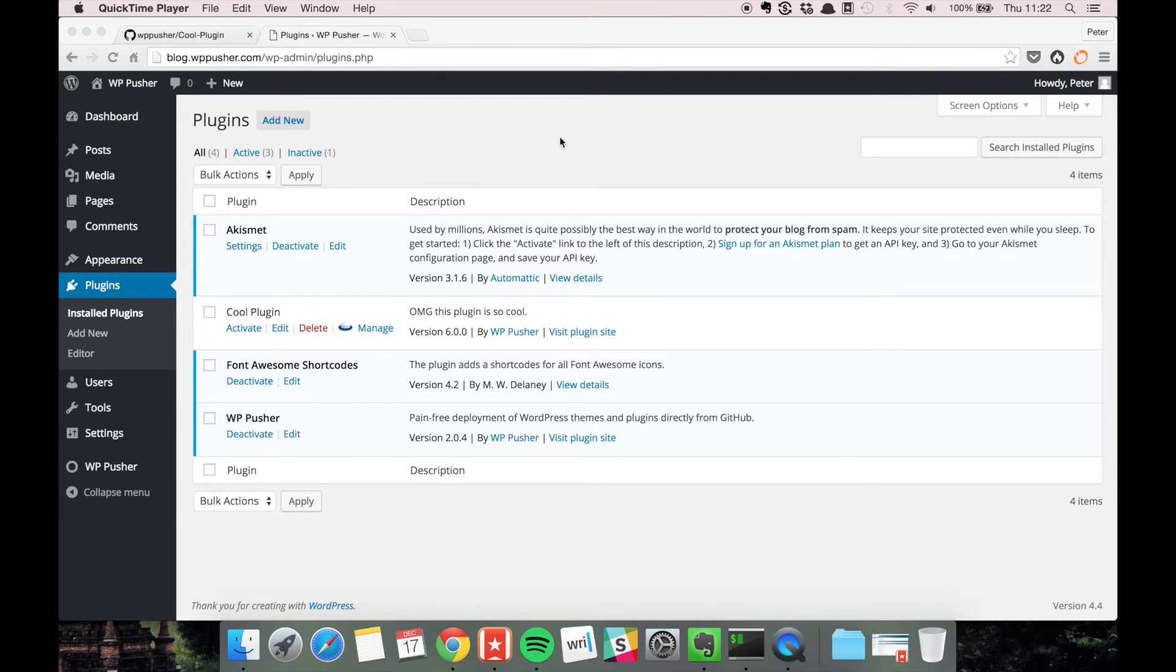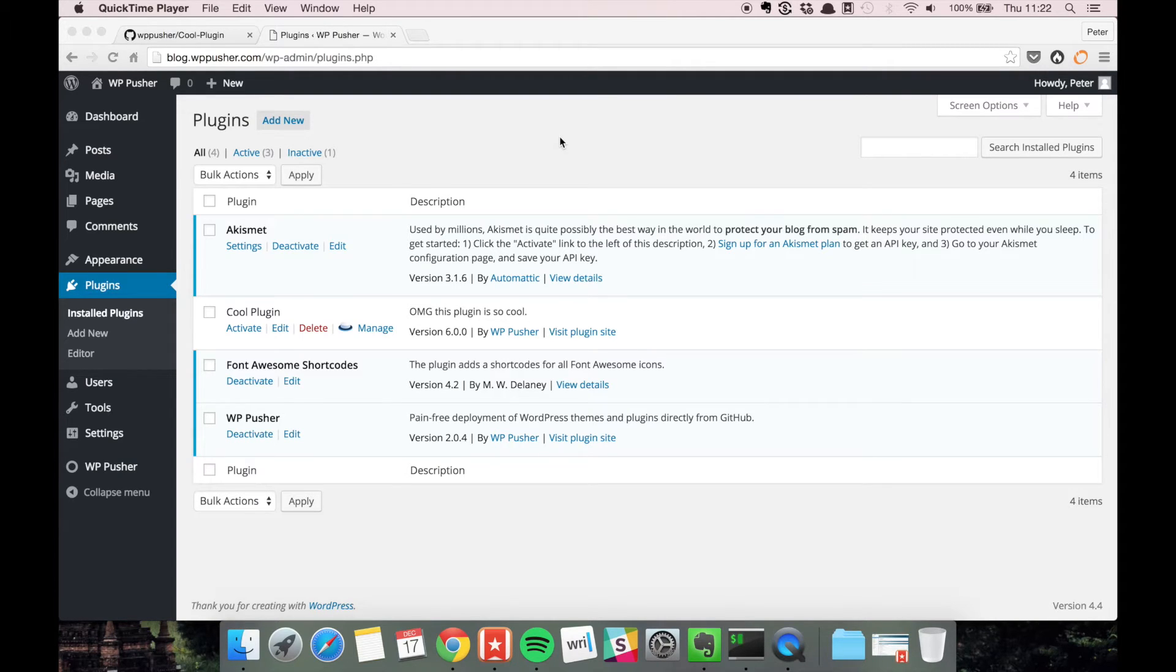It allows you to test the changes that you make before you push them to the live site. As we just saw, the push to deploy feature is a really powerful feature that always keeps your code in sync with the current version.